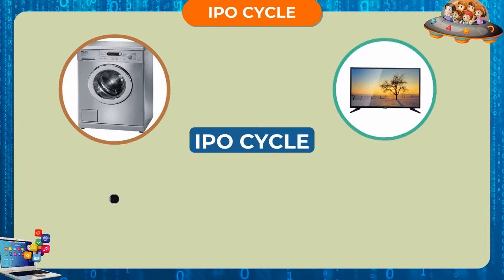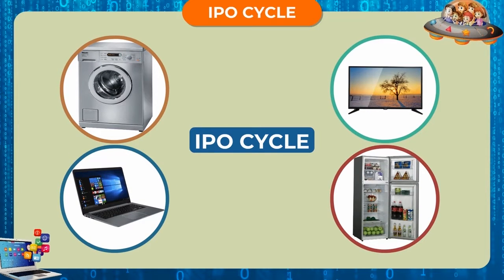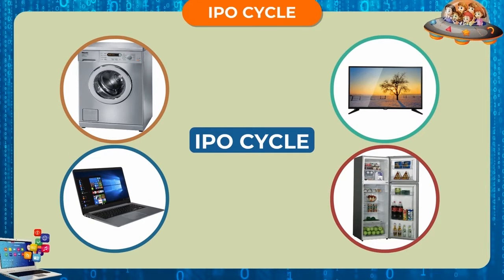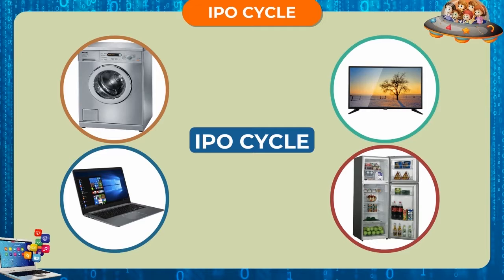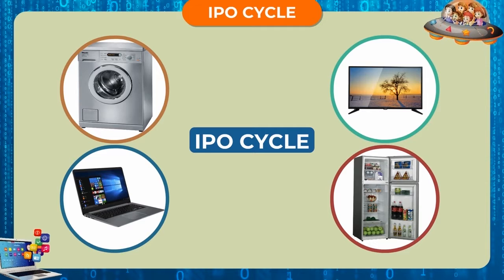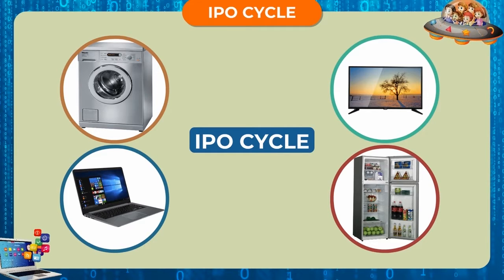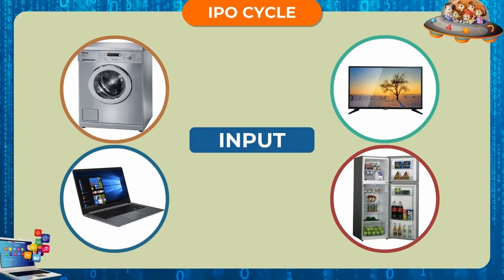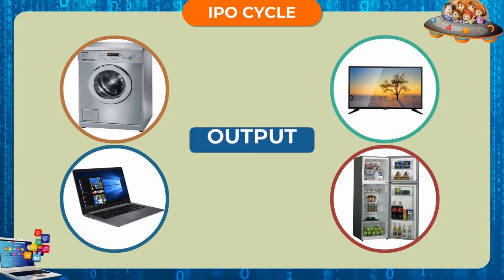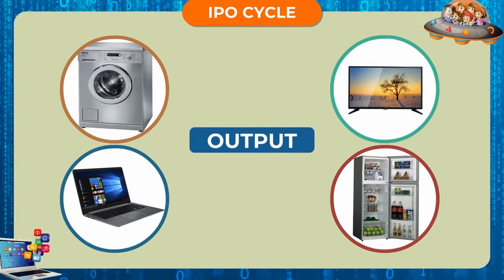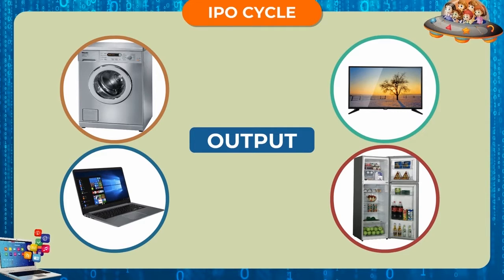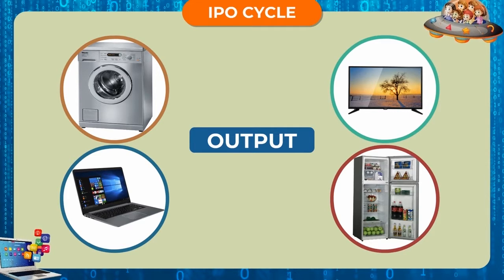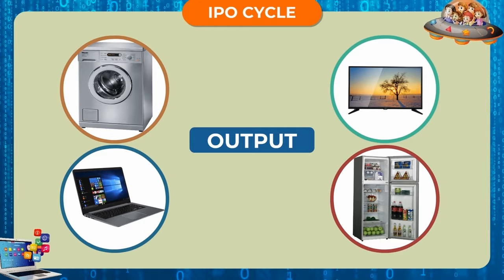Most of the machines and gadgets around us follow this three-way process: input, process, output. Let us understand this with the help of a few examples.